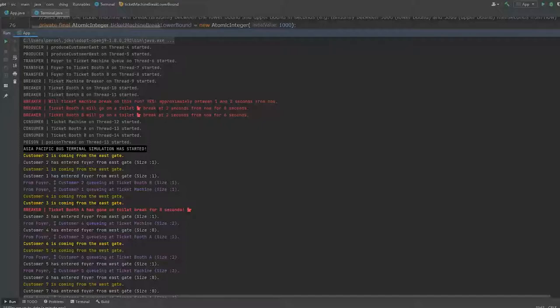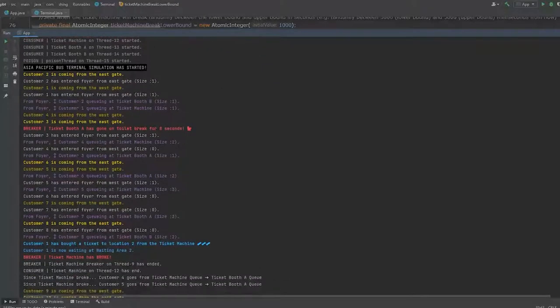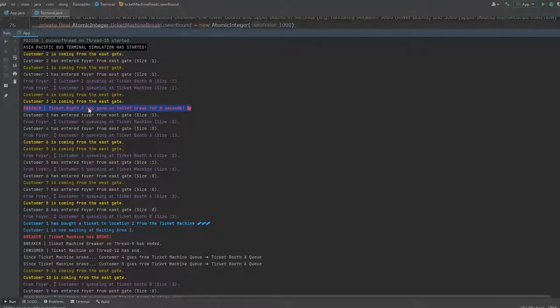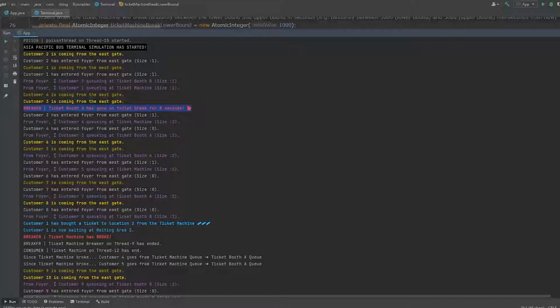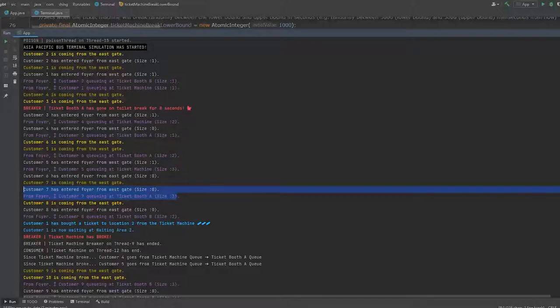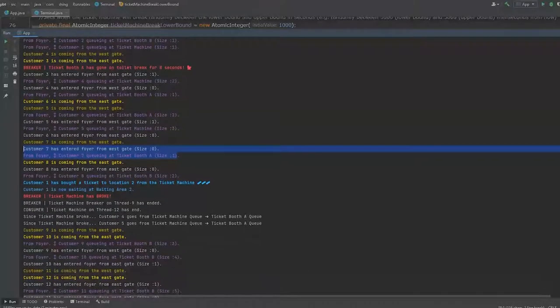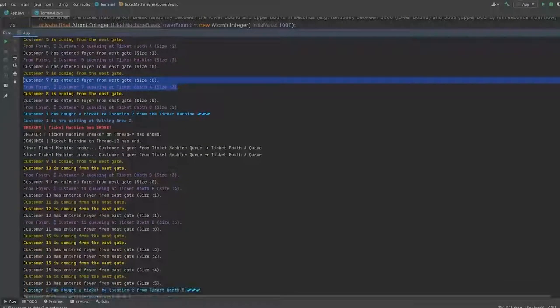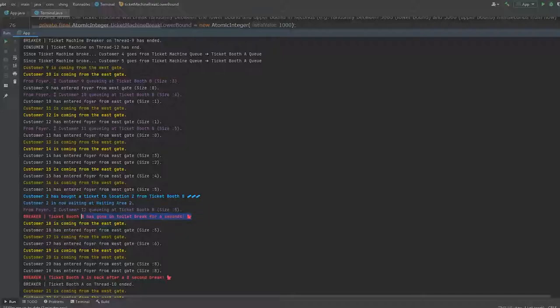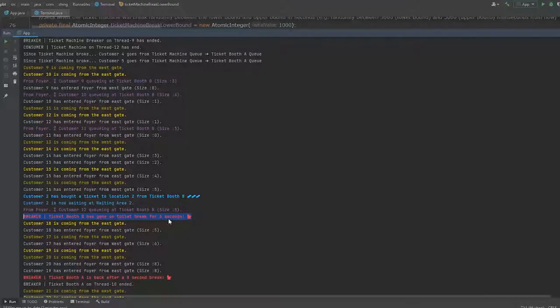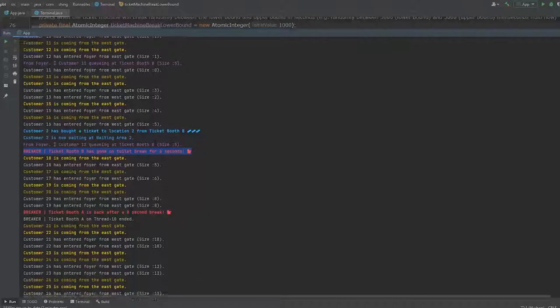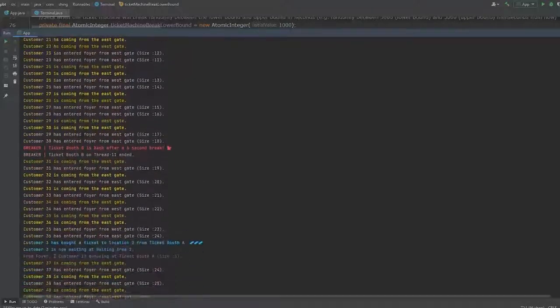And here ticket booth A will go on a break 2 seconds from now. Ticket booth B 2 seconds from now for 8 and 6 seconds respectively. So it will print out here that ticket booth A has gone on a toilet break for 8 seconds. So anyone queuing at ticket booth A will not buy a ticket because the staff has gone to a toilet break. And it is the same here for ticket booth B. As you can see here, ticket booth B has gone on a toilet break for 6 seconds and they aren't issuing any tickets here.